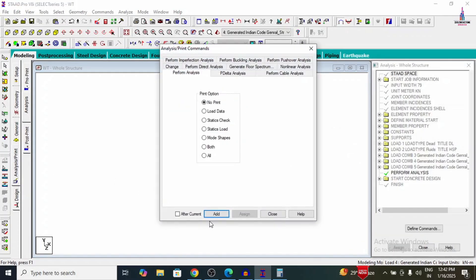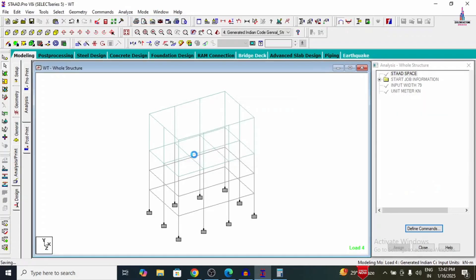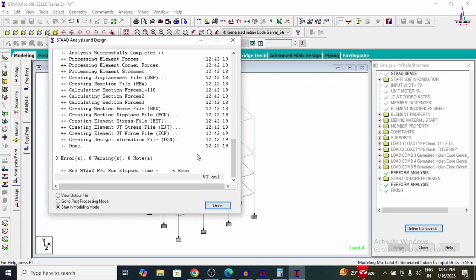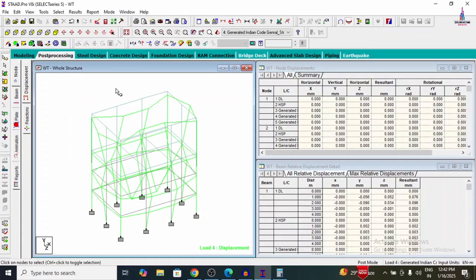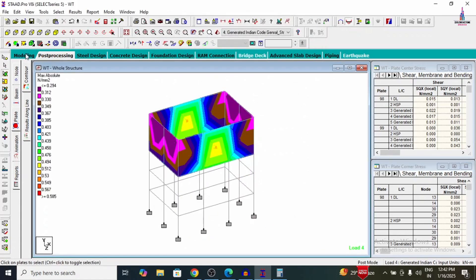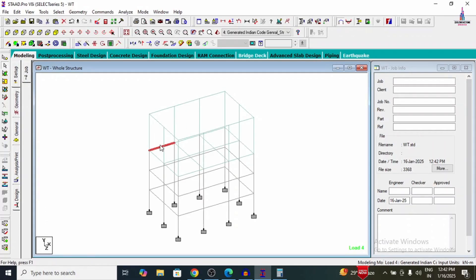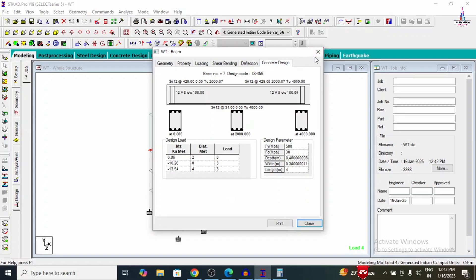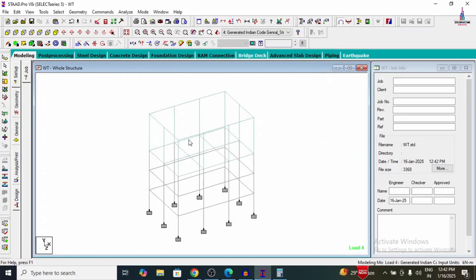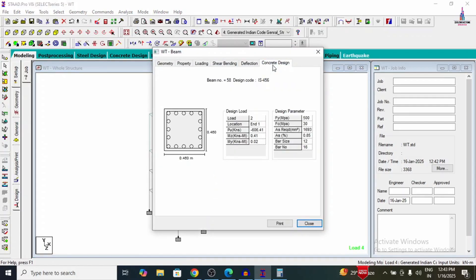Running the analysis again — go to Analysis and Print, add No Print, close, then Analyze and Run Analysis. The model again shows zero errors and zero warnings. Going to Post-Processing mode. We can see the deflection diagram and pressure diagram for maximum absolute pressure. Selecting a beam using the beam cursor and double-clicking shows the complete design results. Selecting a column shows the complete reinforcement design results. We must check maximum and minimum reinforcement standards as per IS 456-2000 and compare with the STAAD output file.